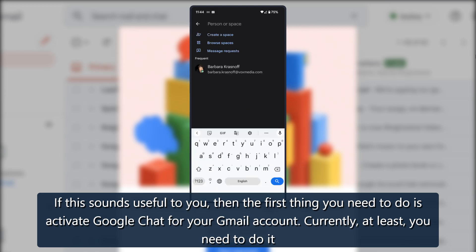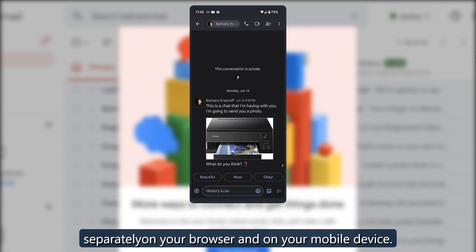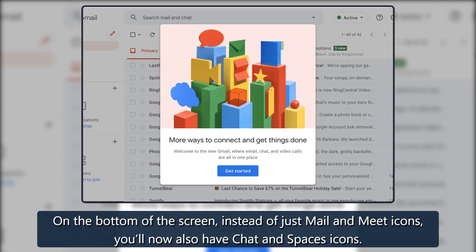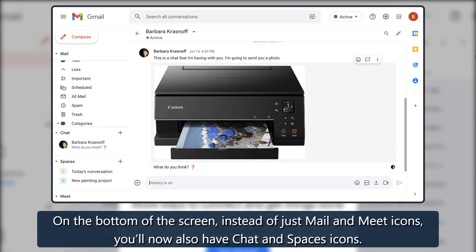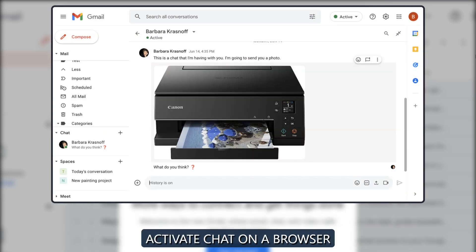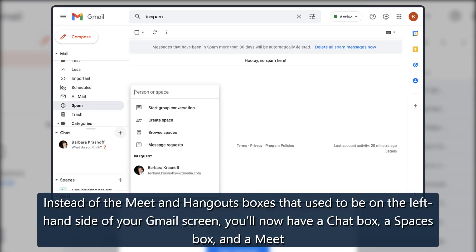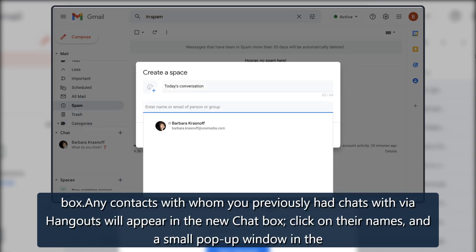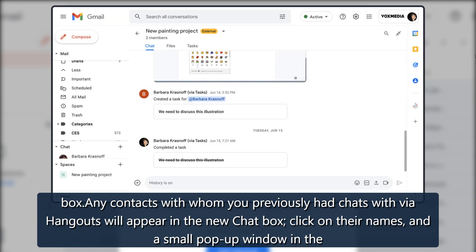To activate Google Chat for your Gmail account, you currently need to do it separately on your browser and on your mobile device. On the mobile app, at the bottom of the screen, instead of just Mail and Meet icons, you'll now also have Chat and Spaces icons. On a browser, instead of the Meet and Hangouts boxes on the left-hand side of your Gmail screen, you'll now have a Chat box, a Spaces box, and a Meet box.